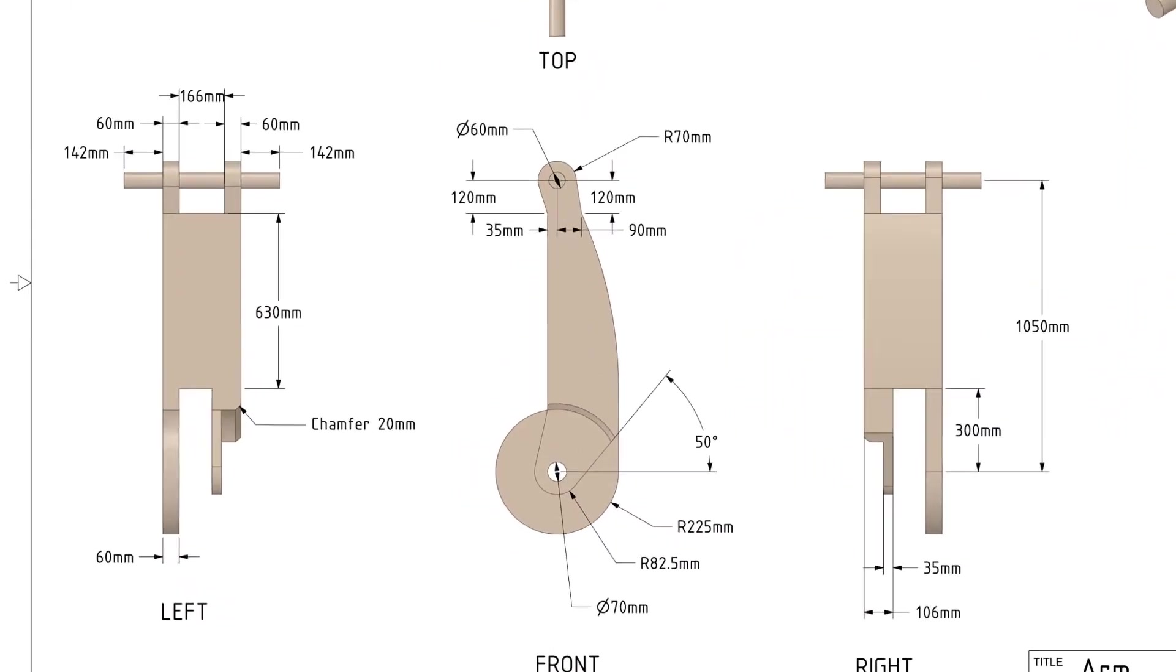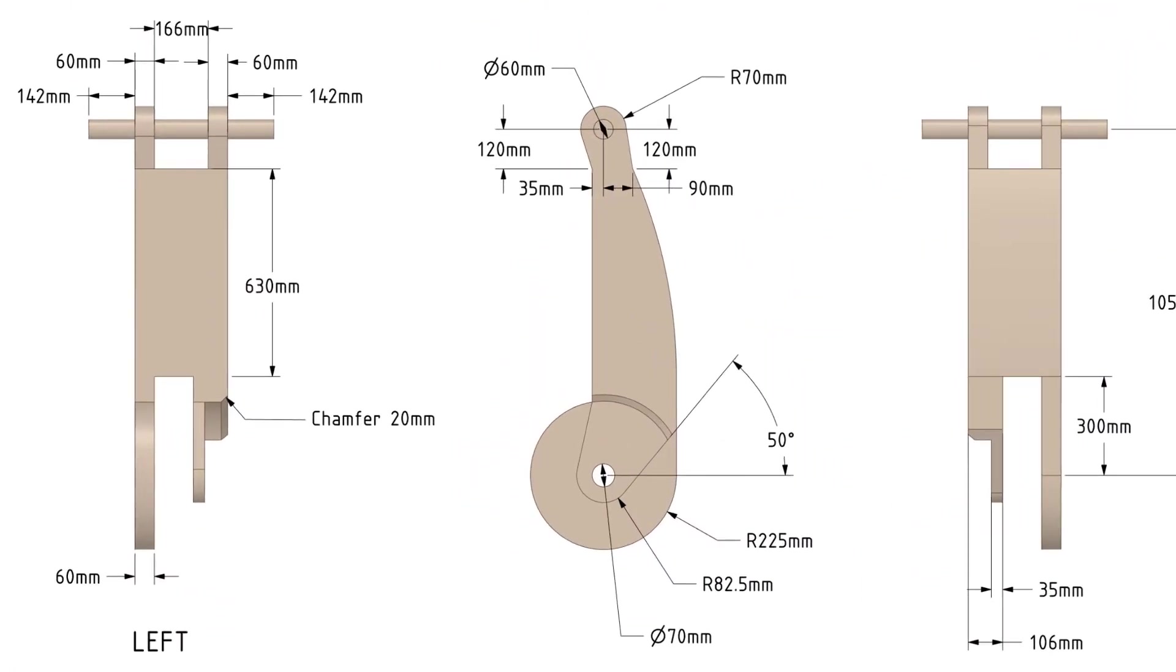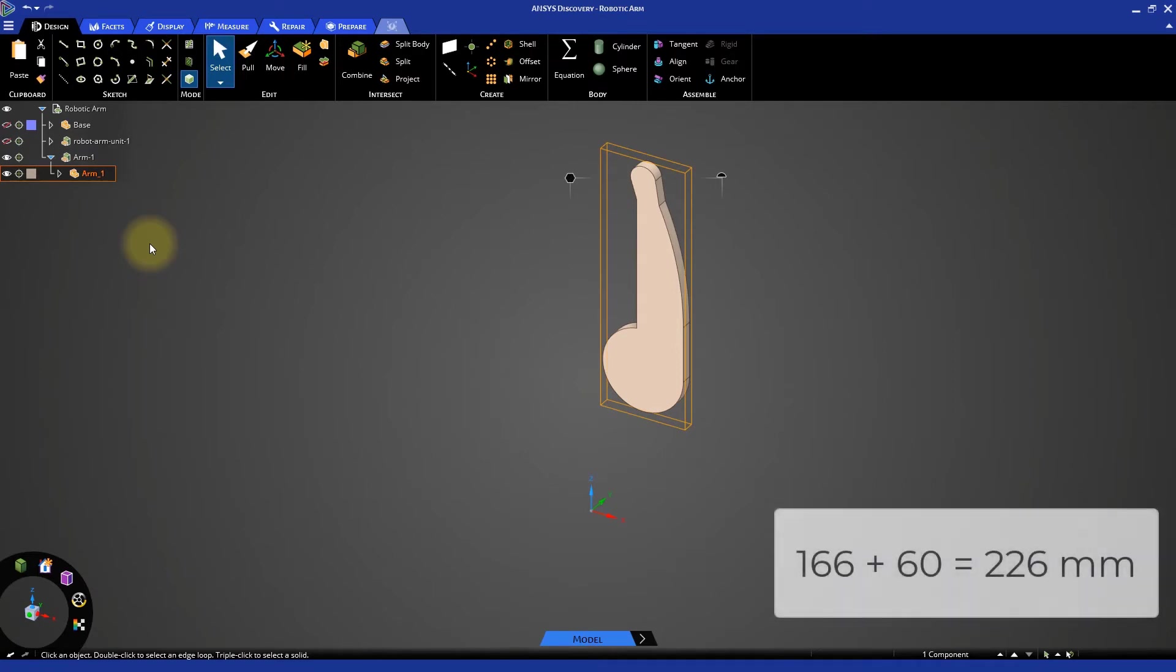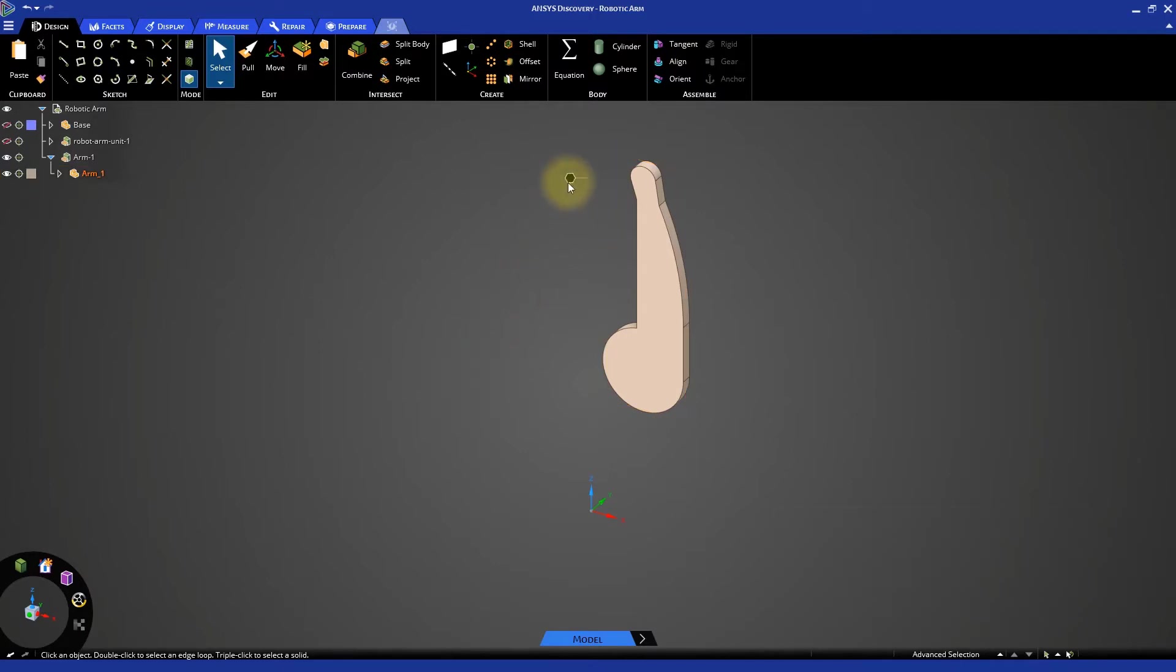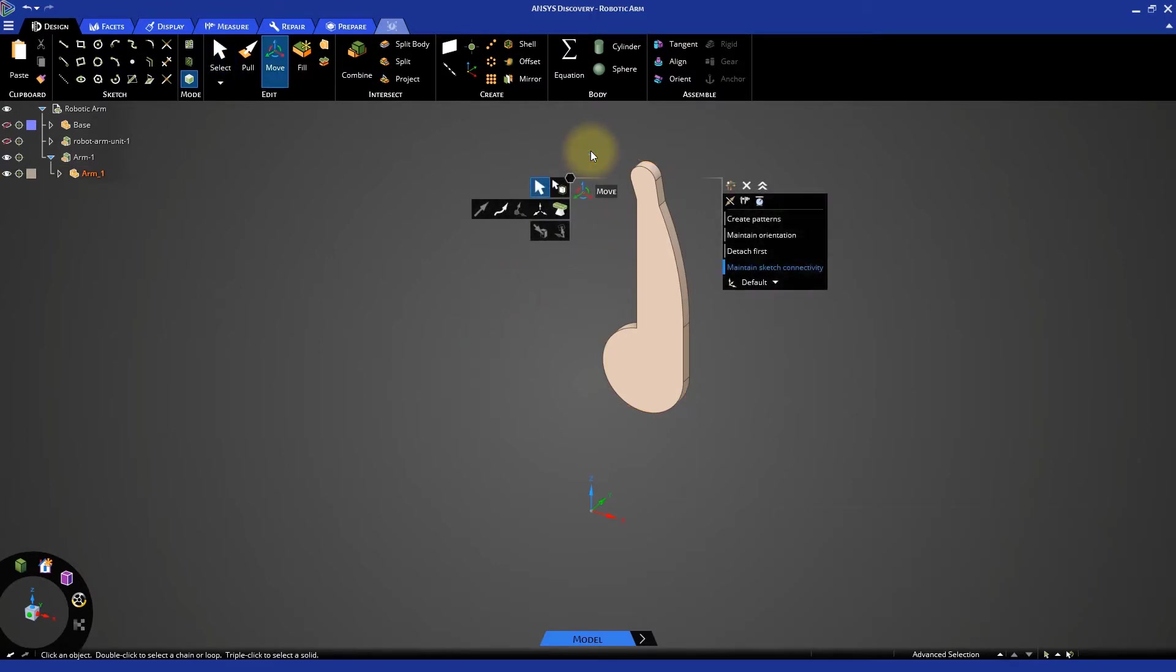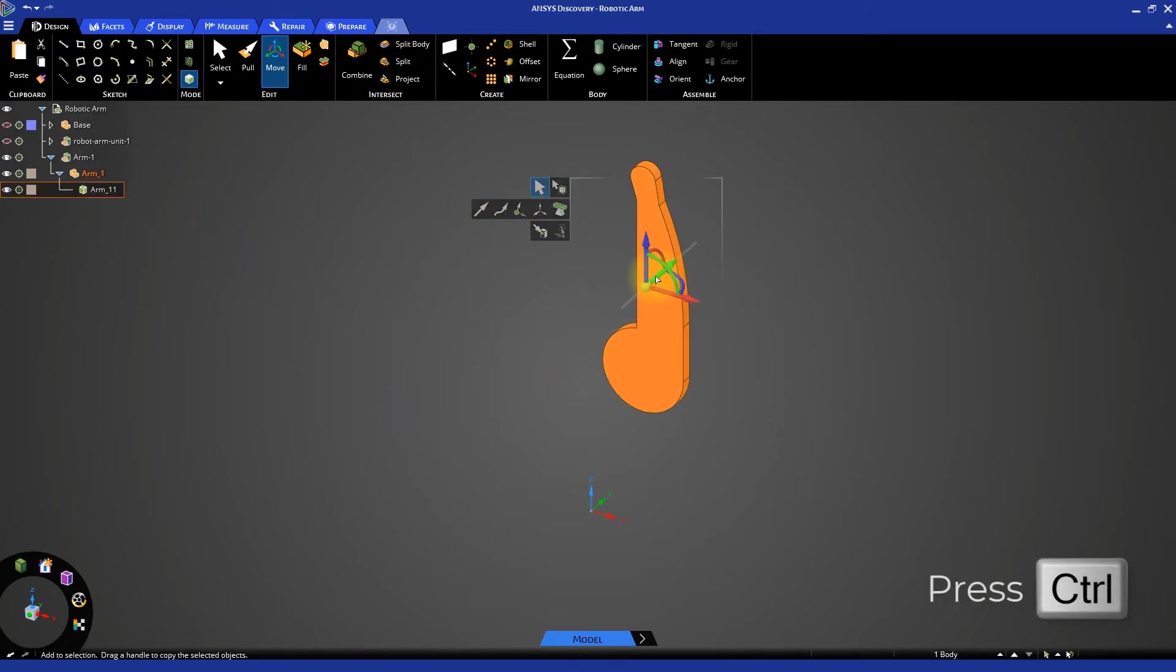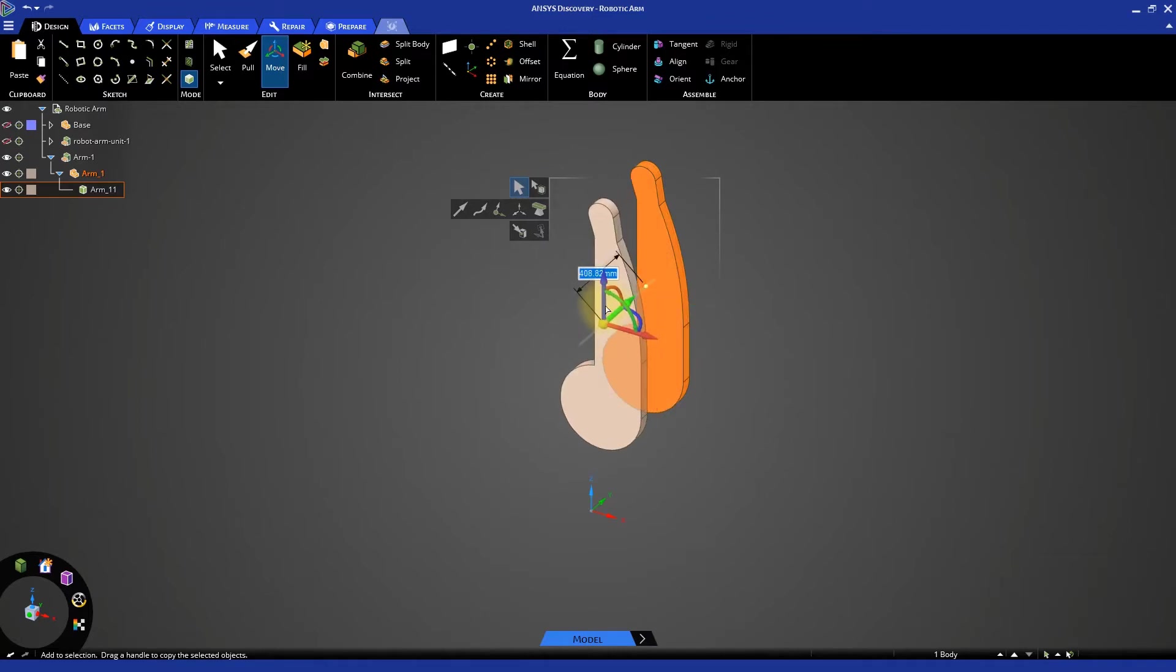First let's look at the technical drawing. The thickness of the imported component is 60 mm and the gap between the two components is 166 mm. So we need to copy and move the component by 166 plus 60 mm, 226 mm. Select the move tool. Select the arm-11 body and hold the control key while dragging the body along the negative green axis. Then specify a distance of 226 mm.